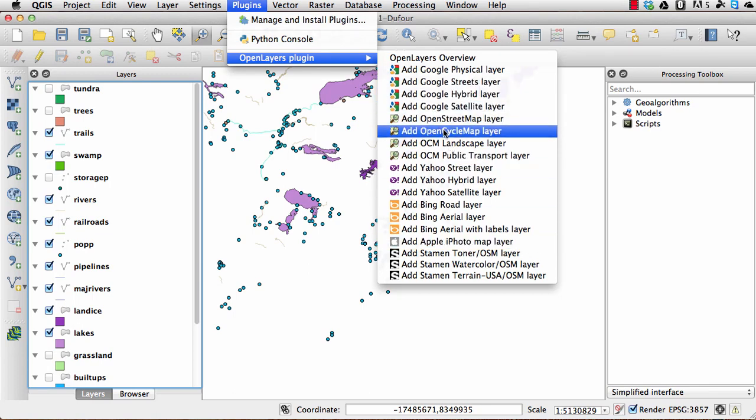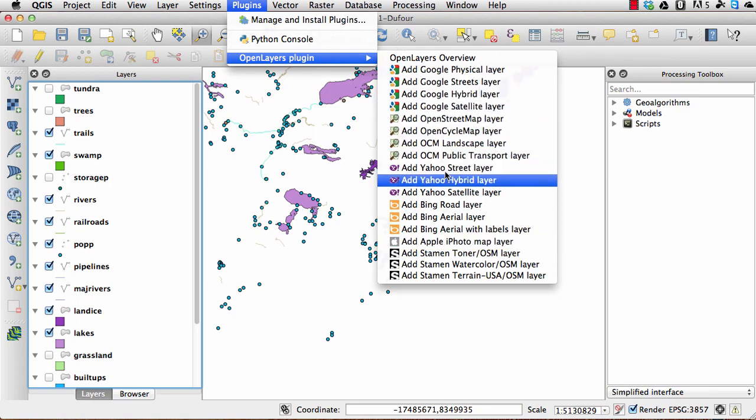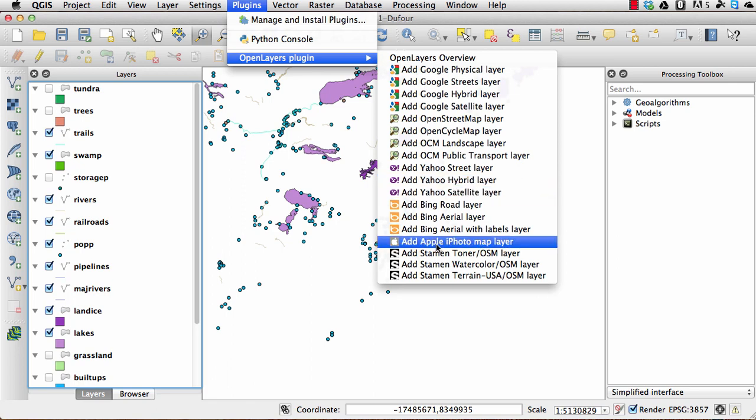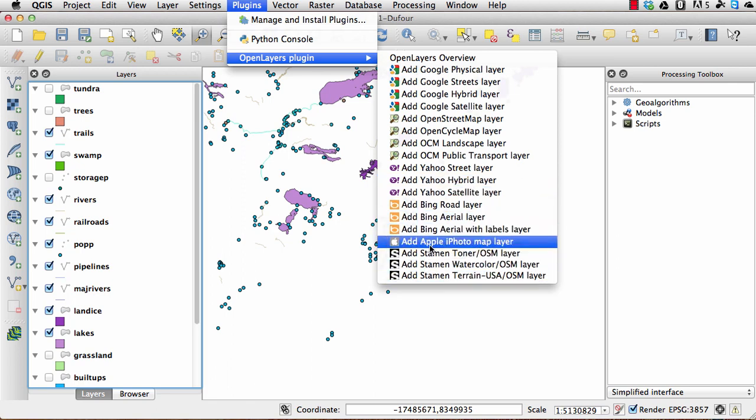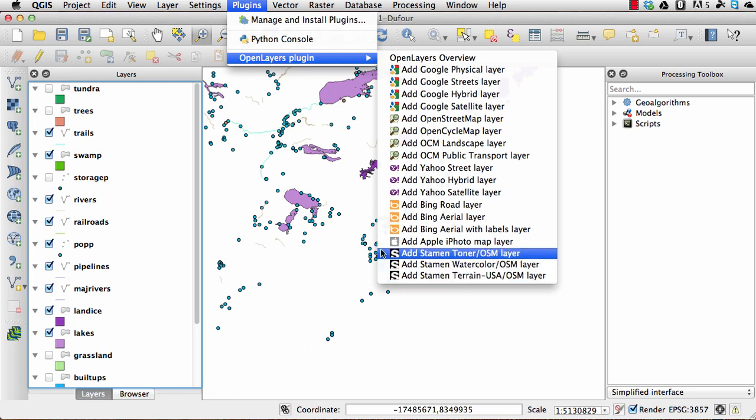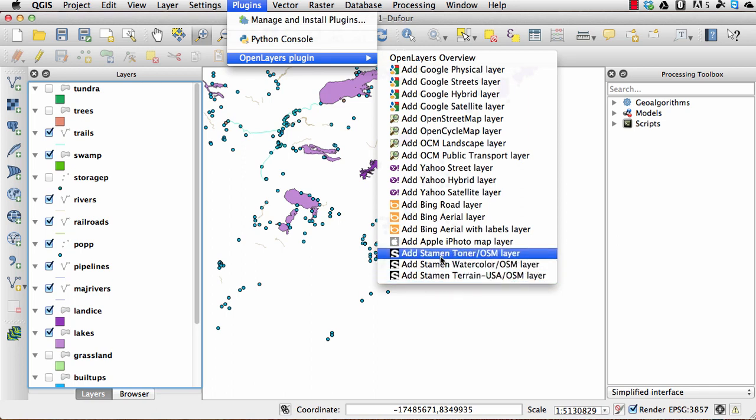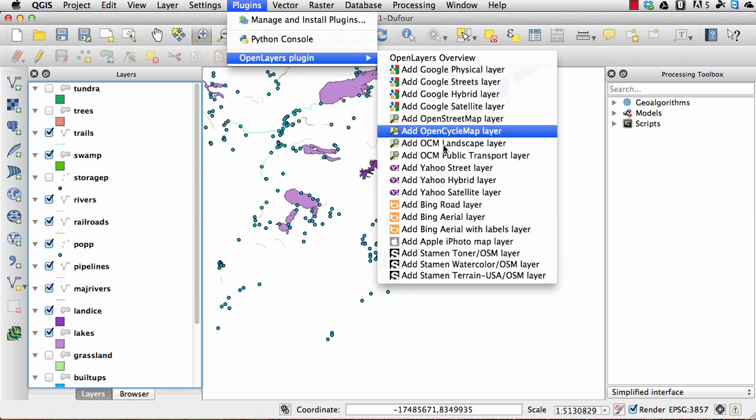So you can see we've got Google, we've got OpenStreetMap, Yahoo, Bing, and Apple maps as well. I'm not too familiar with that, but yeah.